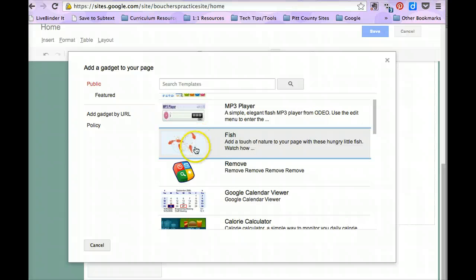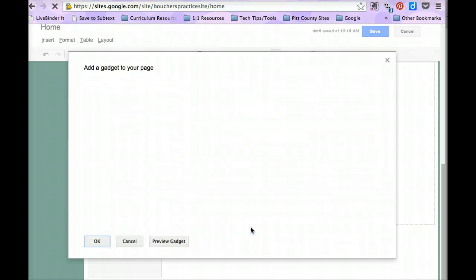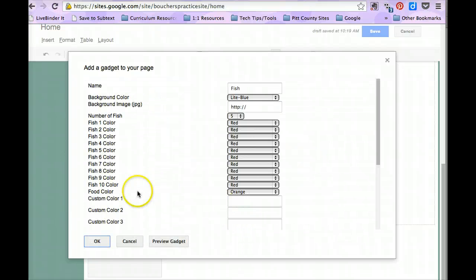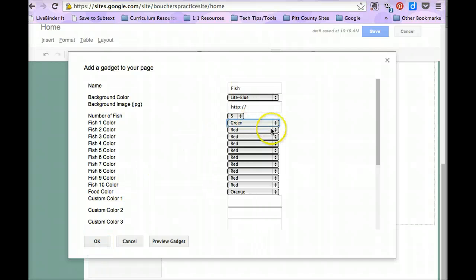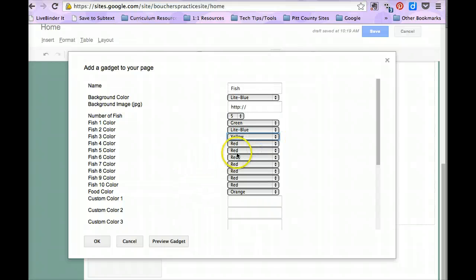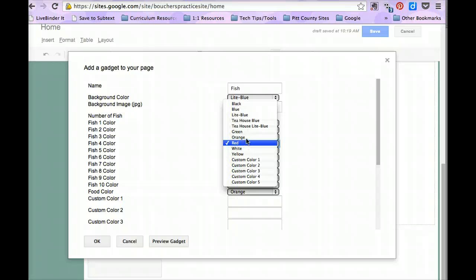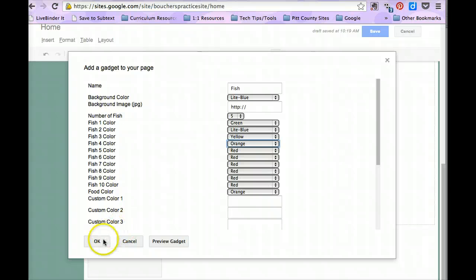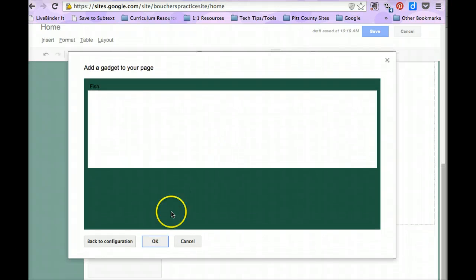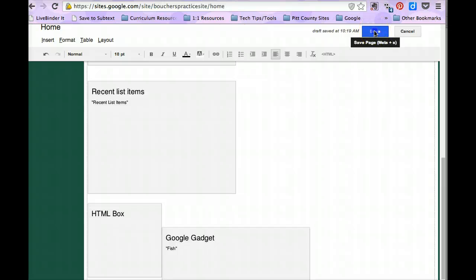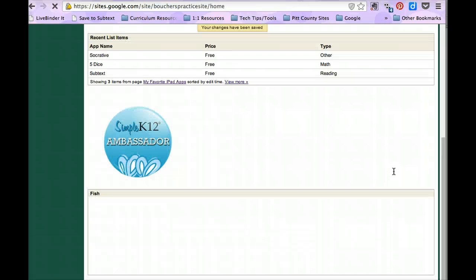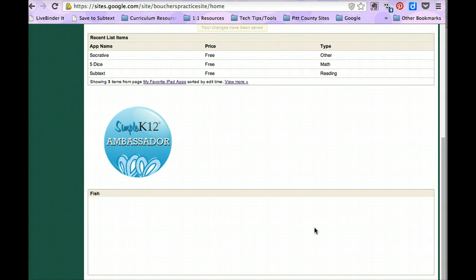Let's try that one. So we're going to click fish. We're going to select it. We can actually, this is pretty cool. We can actually change the fishies colors. Yellow. Do they not have purple? How do you not have purple? Okay. So we'll leave them like that. You can actually preview the gadget. And like I said, I haven't had a lot of luck with these, but we're going to try it anyway. Save it. And they're not showing up, but there's the box. So you may have to play around with those a little bit. Good luck to you. I hope you have better luck than I do.